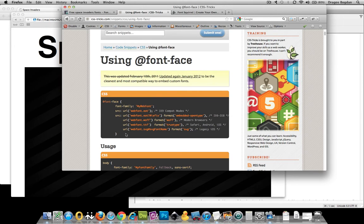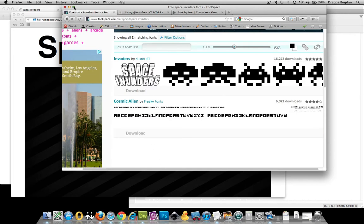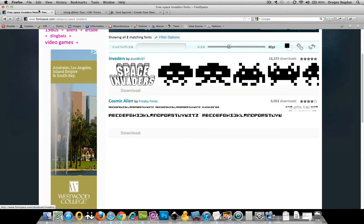Now, first thing you're going to need to do is find a font you like that is fitting towards your design. And I found mine actually real easy. Here it is.